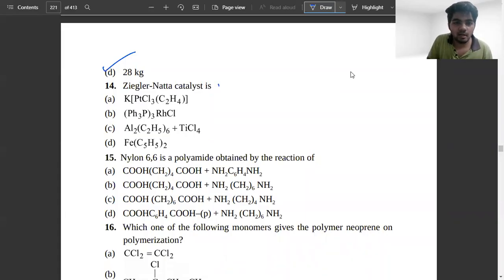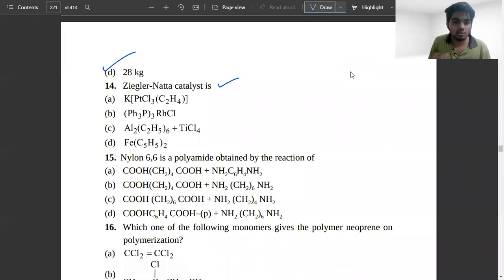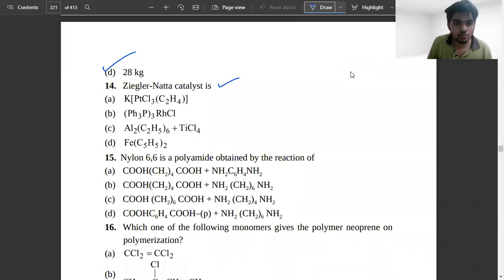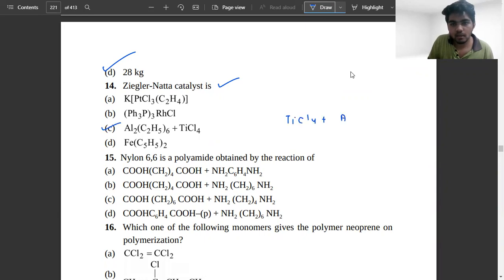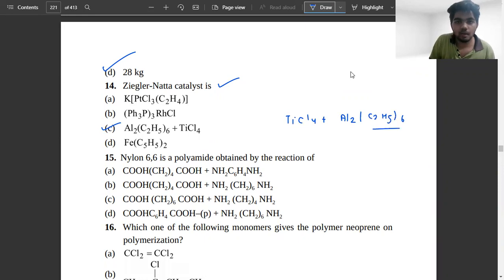The next problem: what is Ziegler-Natta catalyst? Looking at option C, it is TiCl4 plus Al(C2H5)3 — so this will be our answer.